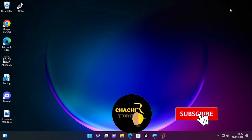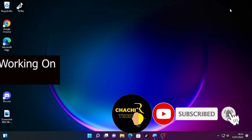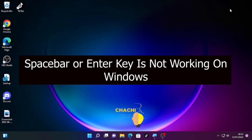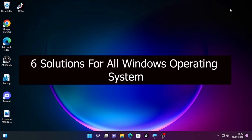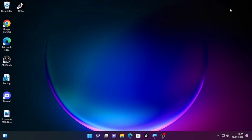Hello everyone, this is Tech Reviews. Today's video is about the spacebar or Enter key not working on Windows. We are going to see six solutions to solve this problem, and these solutions will work for all Windows operating systems.